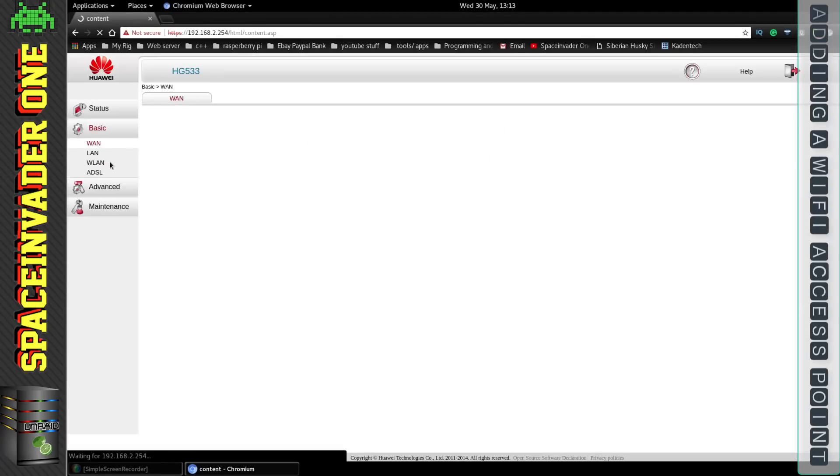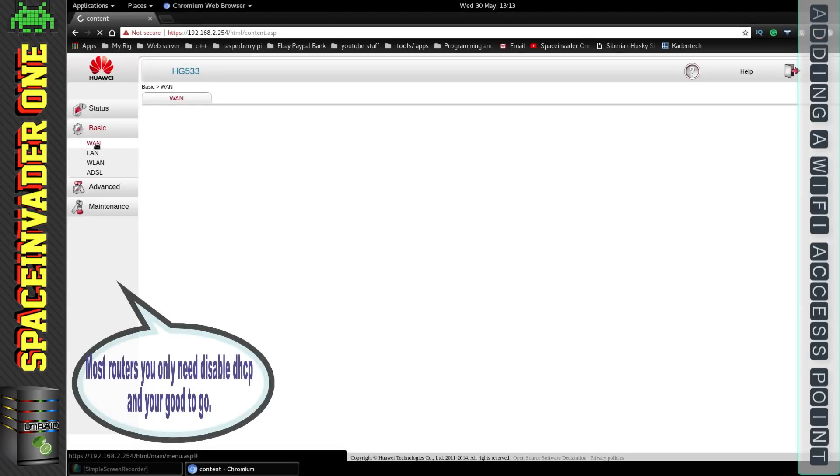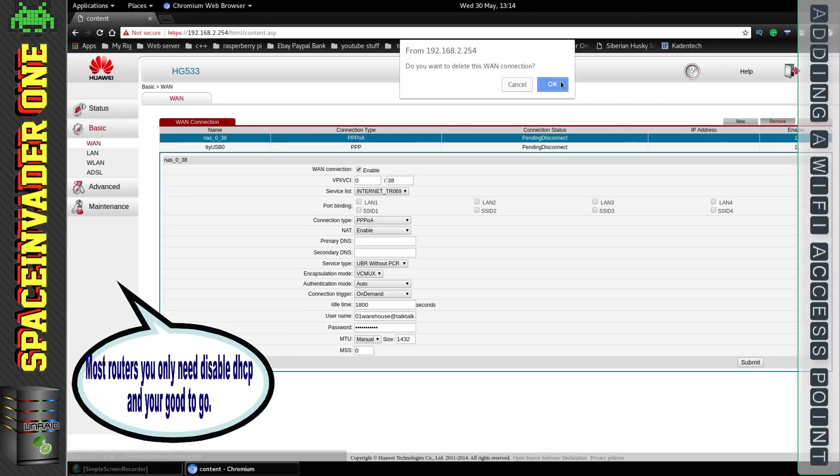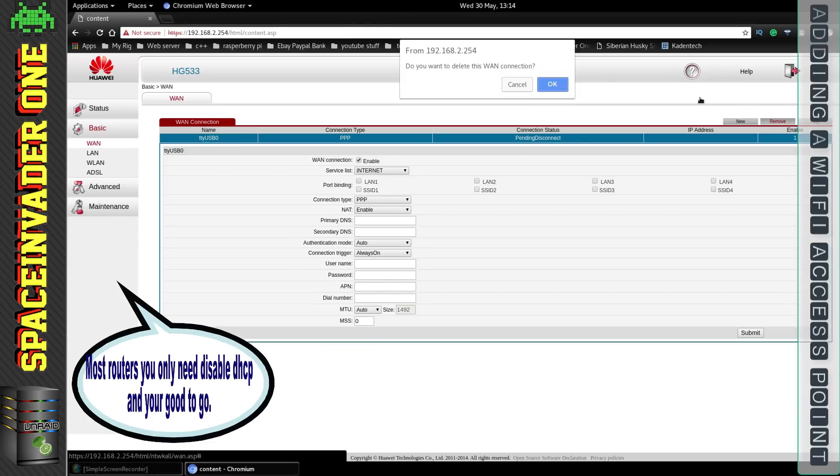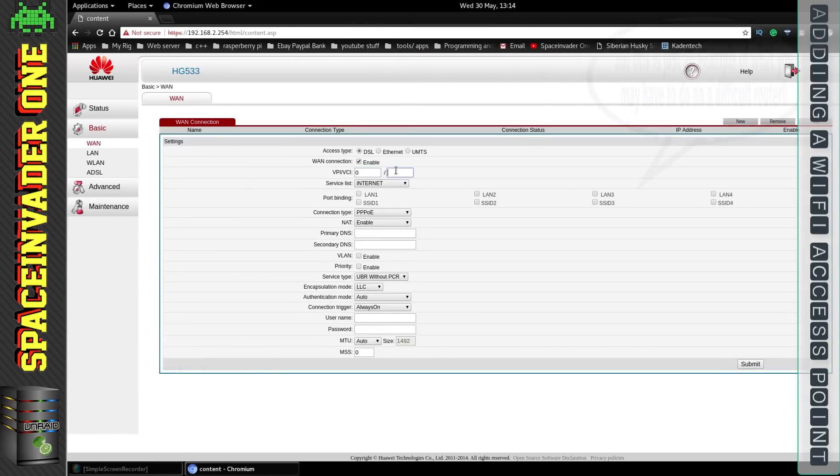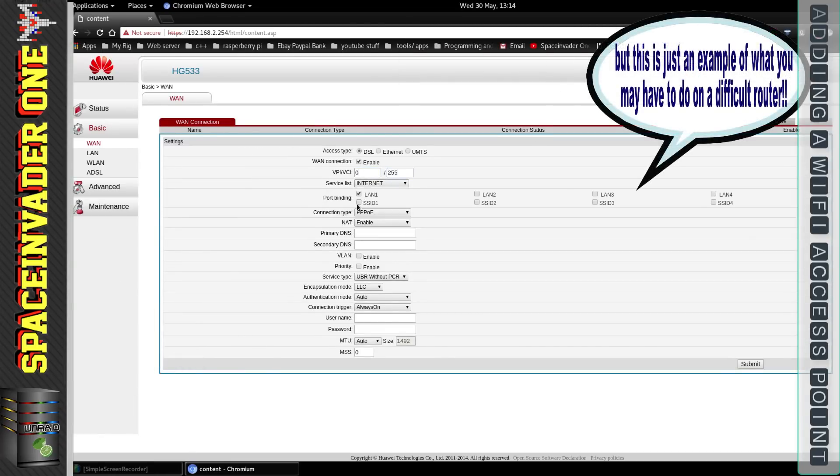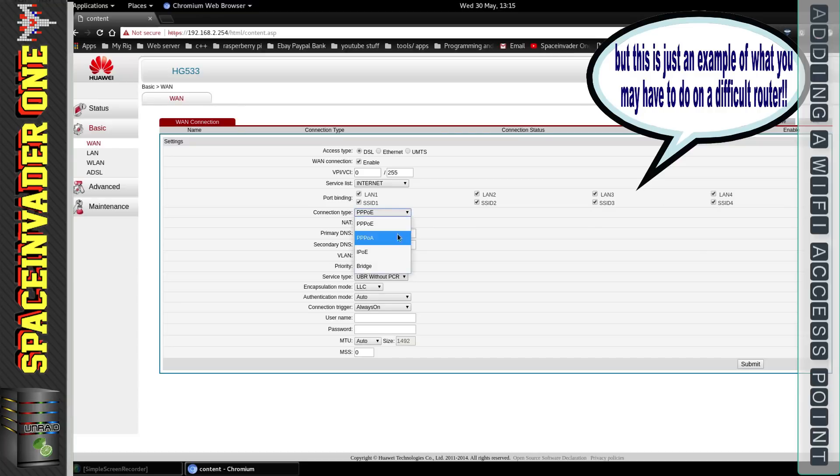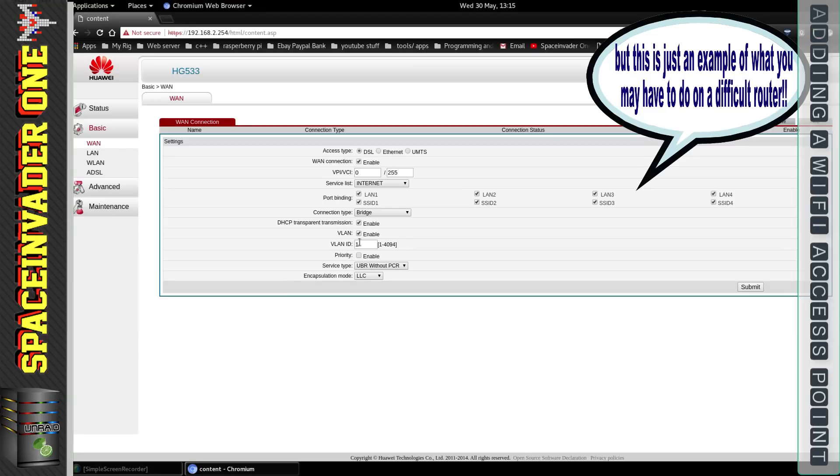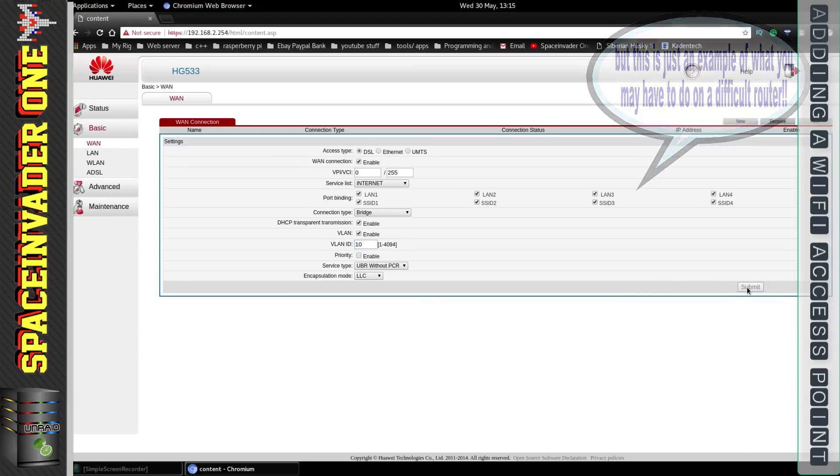And now this time I'm going to go to the WAN settings and I'm going to go through and delete all the WAN connections that I can see here. Then I'm going to set up a new connection now and bind all of the available ports here and then change the connection type to bridge and then the important bit here I'm going to enable DHCP transparent transmission and enable VLAN then give it an ID and then click apply.